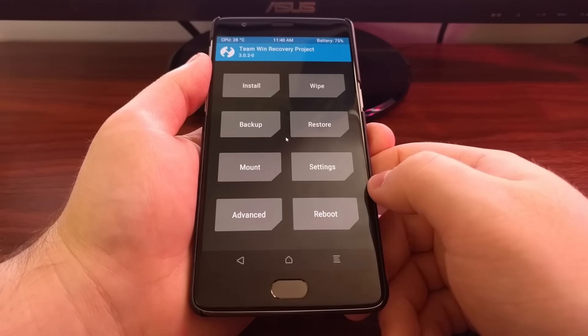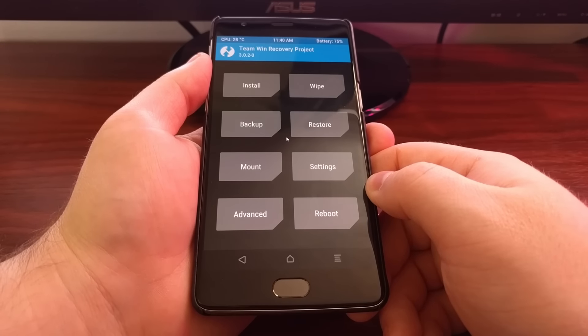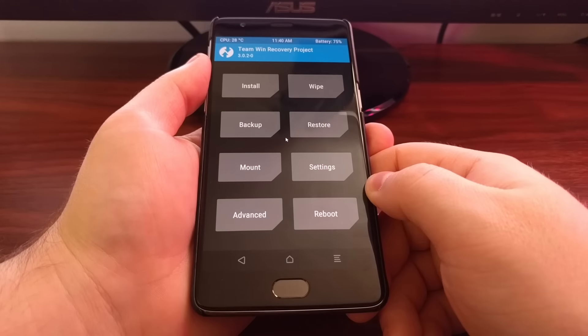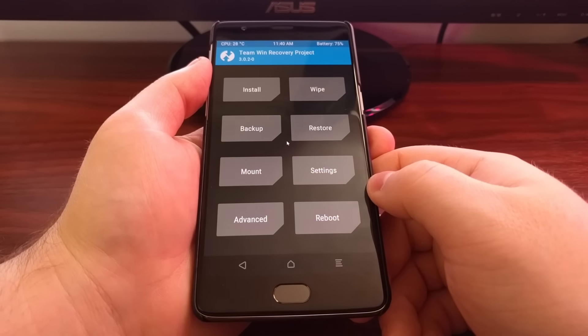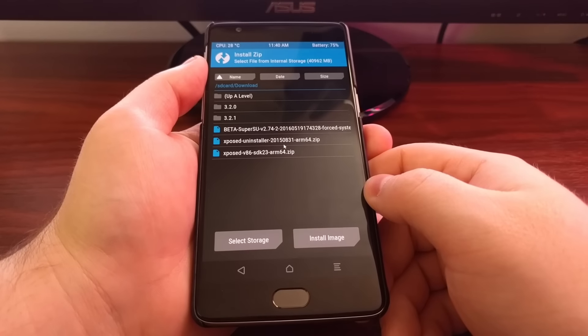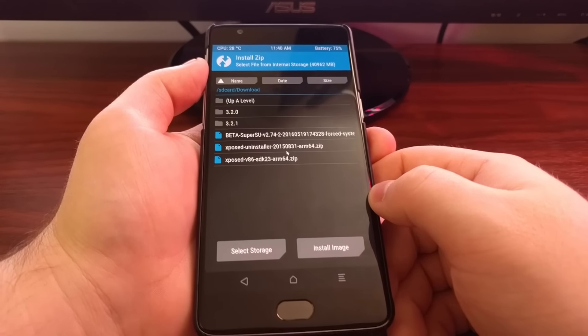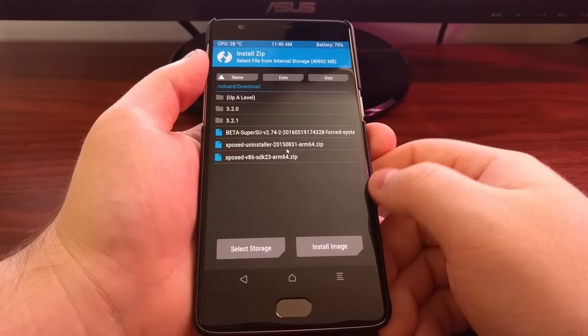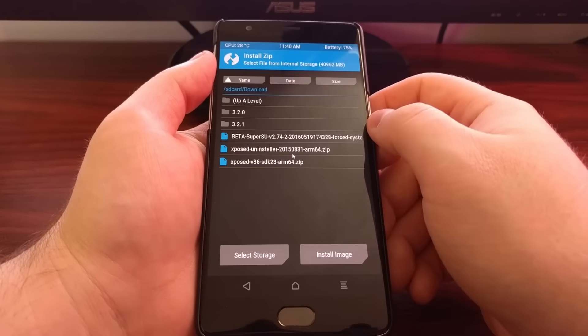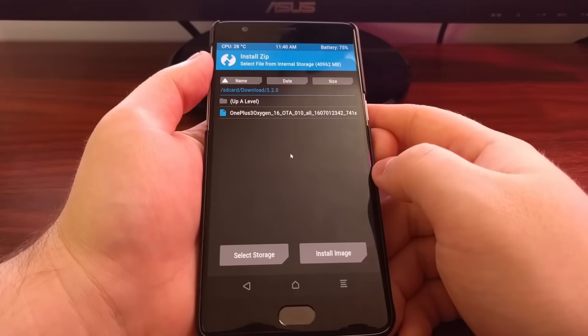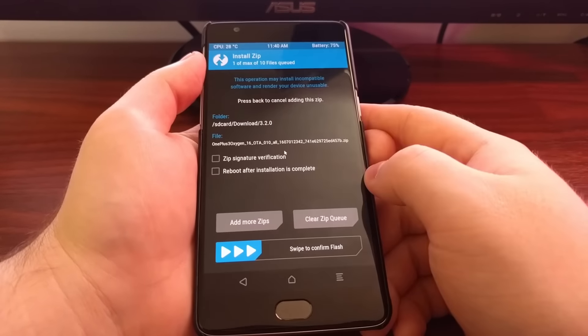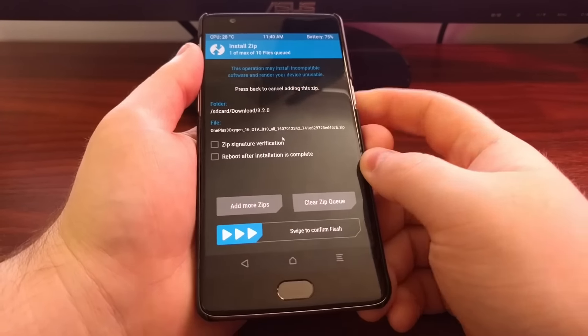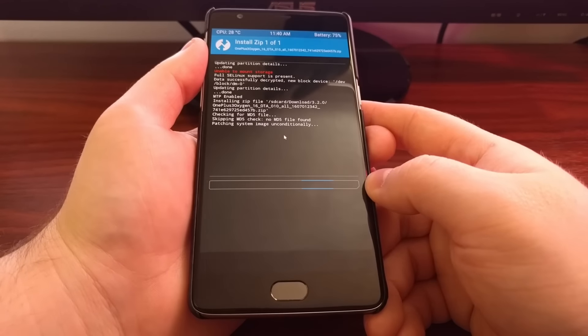Now, as you saw, I was on Oxygen OS version 3.2.1, so to downgrade after we have downloaded that older version, we're going to tap on install, and then we're going to browse to the download location for that older version. So I was on 3.2.1, I'm going to downgrade to 3.2.0. You just need to tap on that zip file and then swipe to confirm.